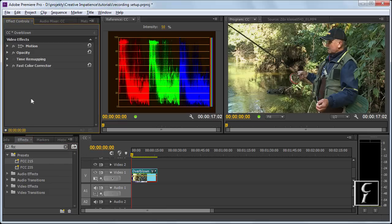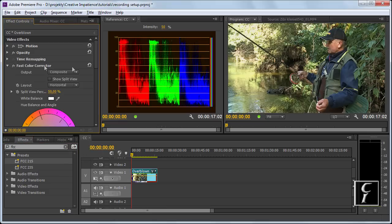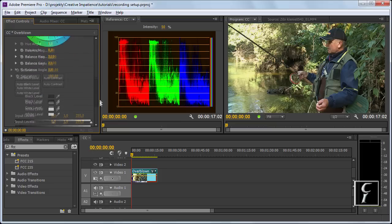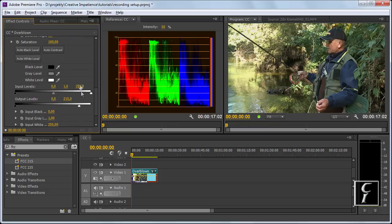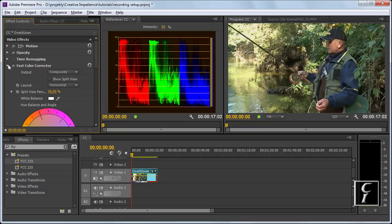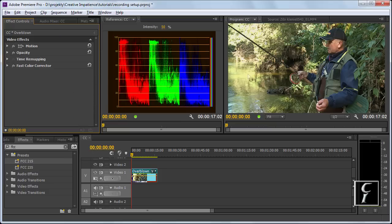This brings back a little bit of detail in the highlights. Obviously it's not going to do miracles if the information isn't there.